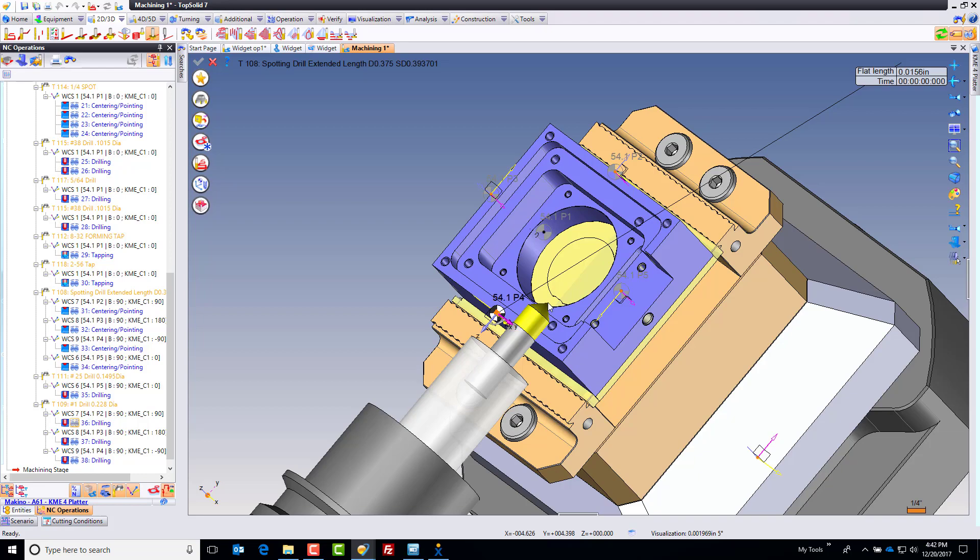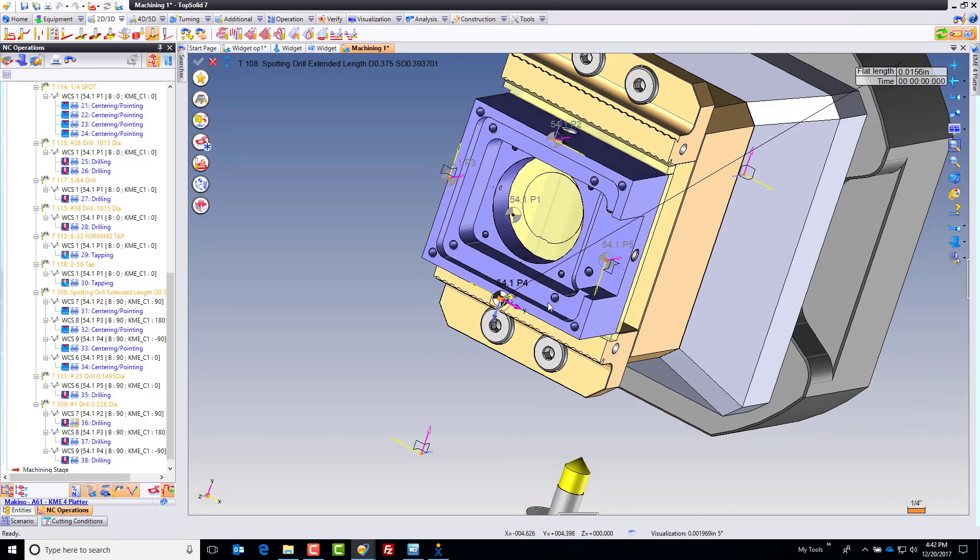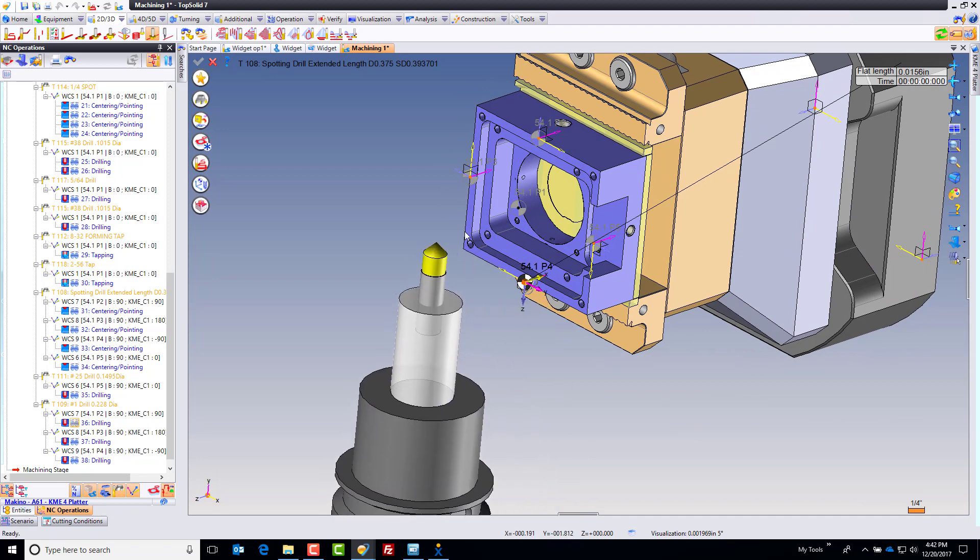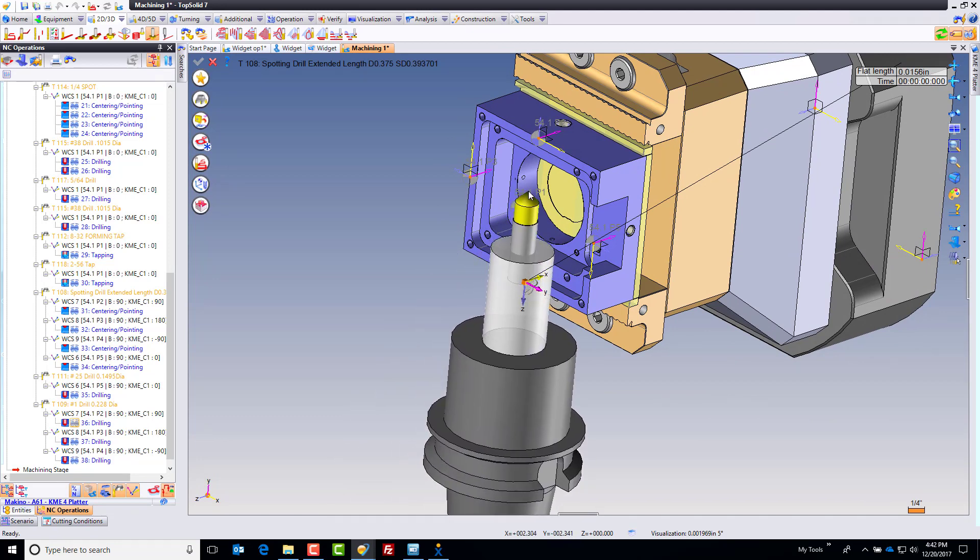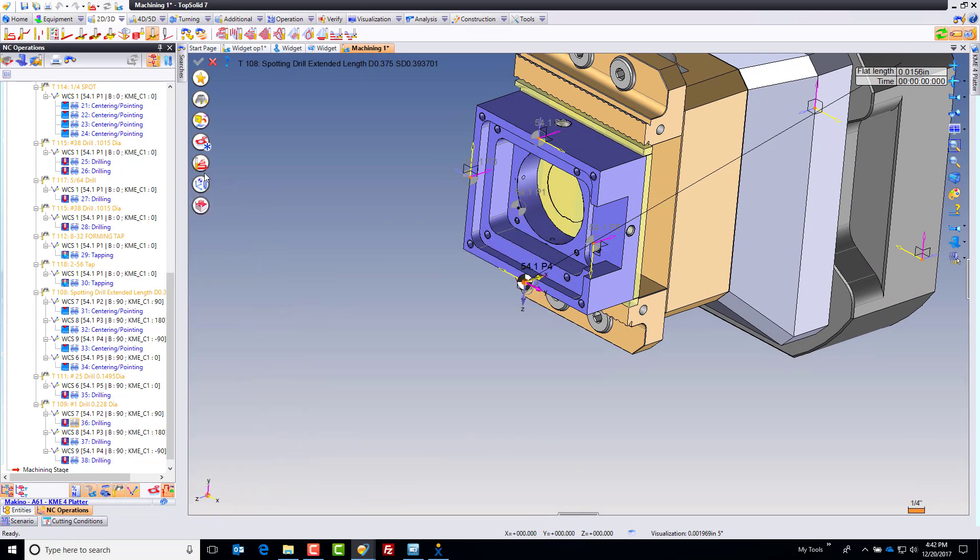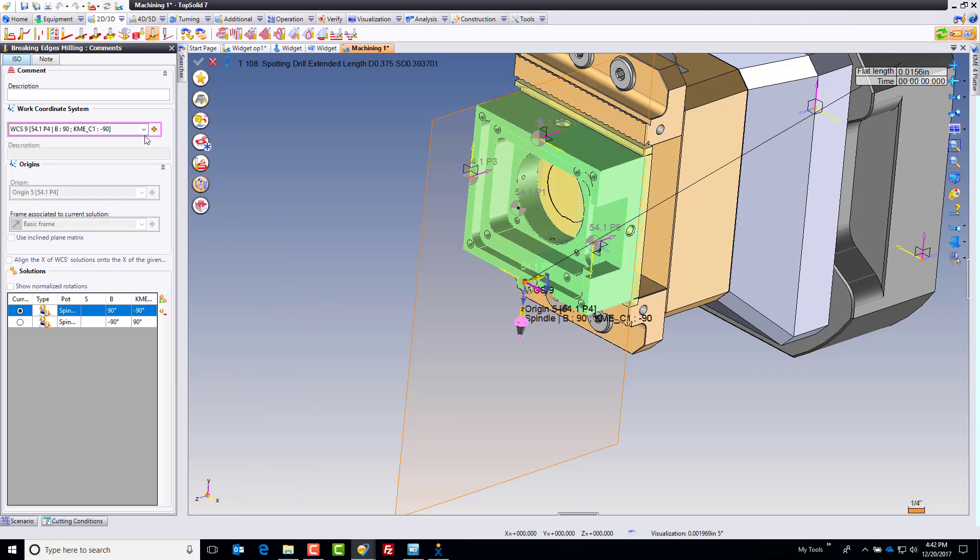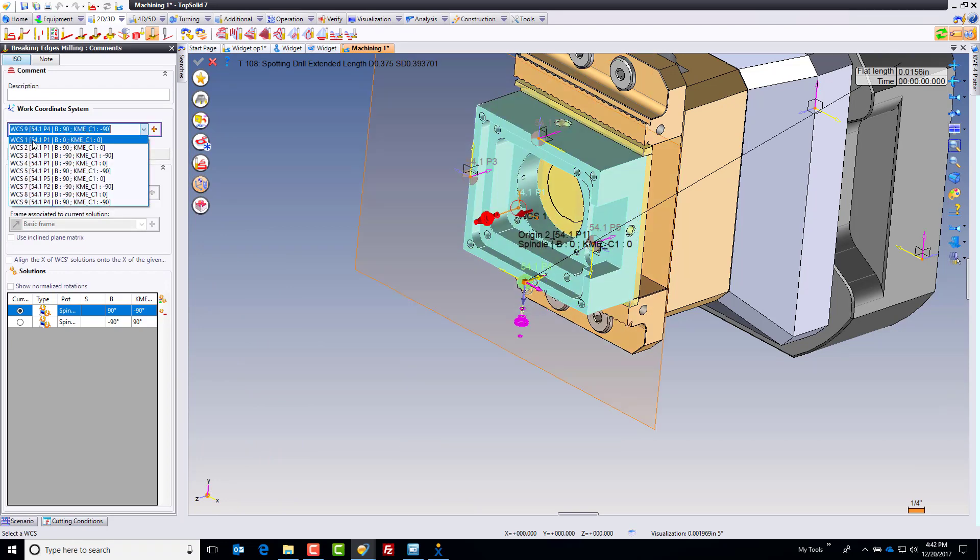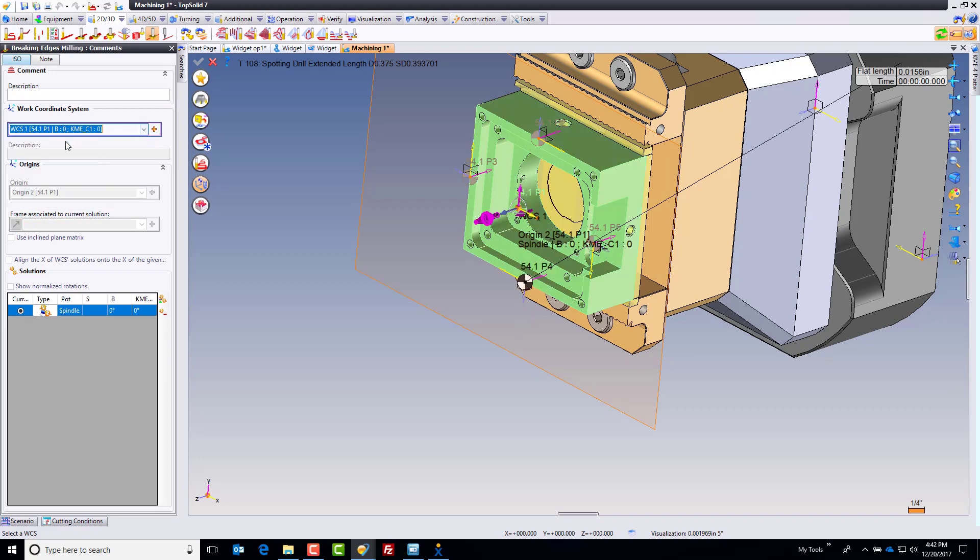Now it doesn't know what WCS you want to work on or what work origin because we can work on any side of the part with this toolpath. I want to work from my 54.1 P1. So I'm going to go over to here and tell TopSolid that. Here's all of the different work offsets. I'm going to say 54.1 P1 at B0 and C0 most importantly. Perfect.